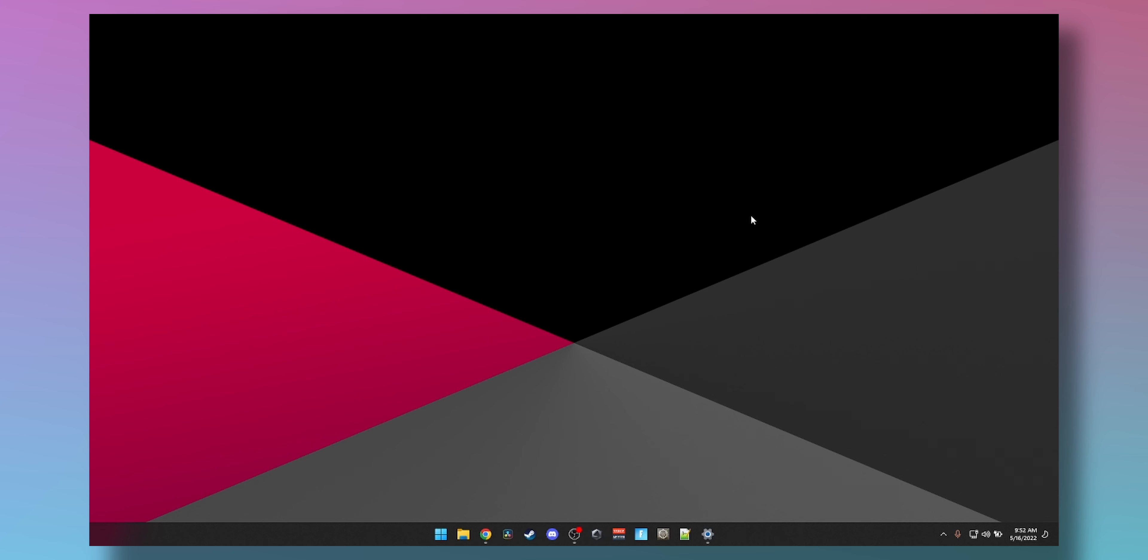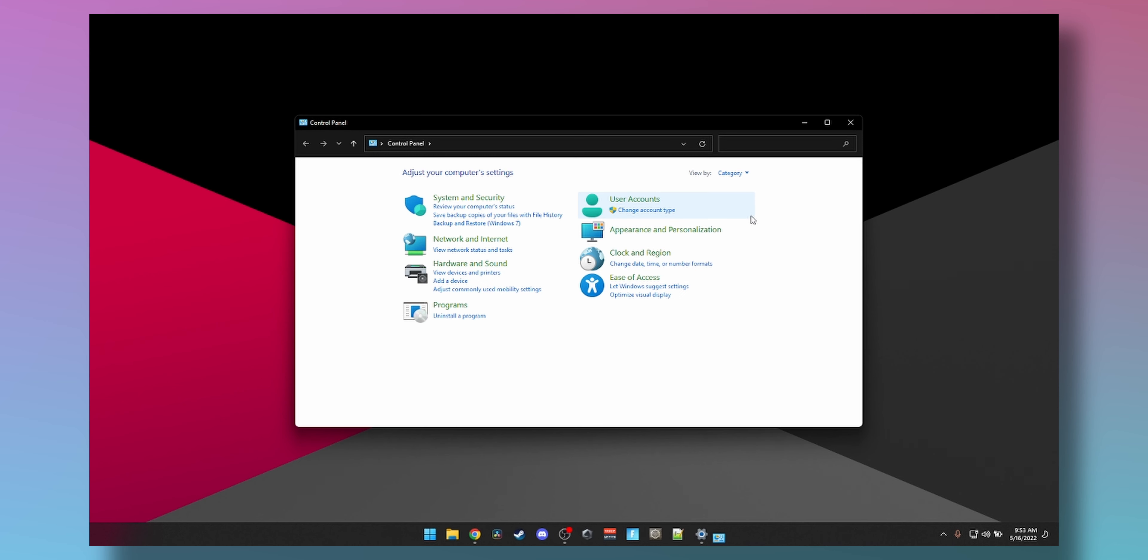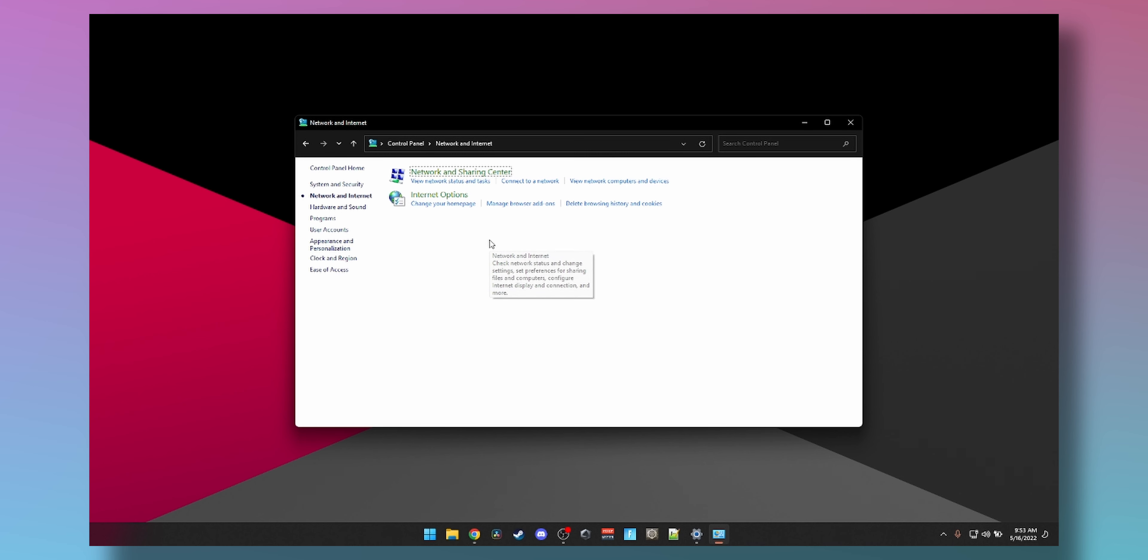Press Windows plus R on your keyboard and then type in Control Panel. Press Enter and click on Network and Internet, then go to Network and Sharing Center.